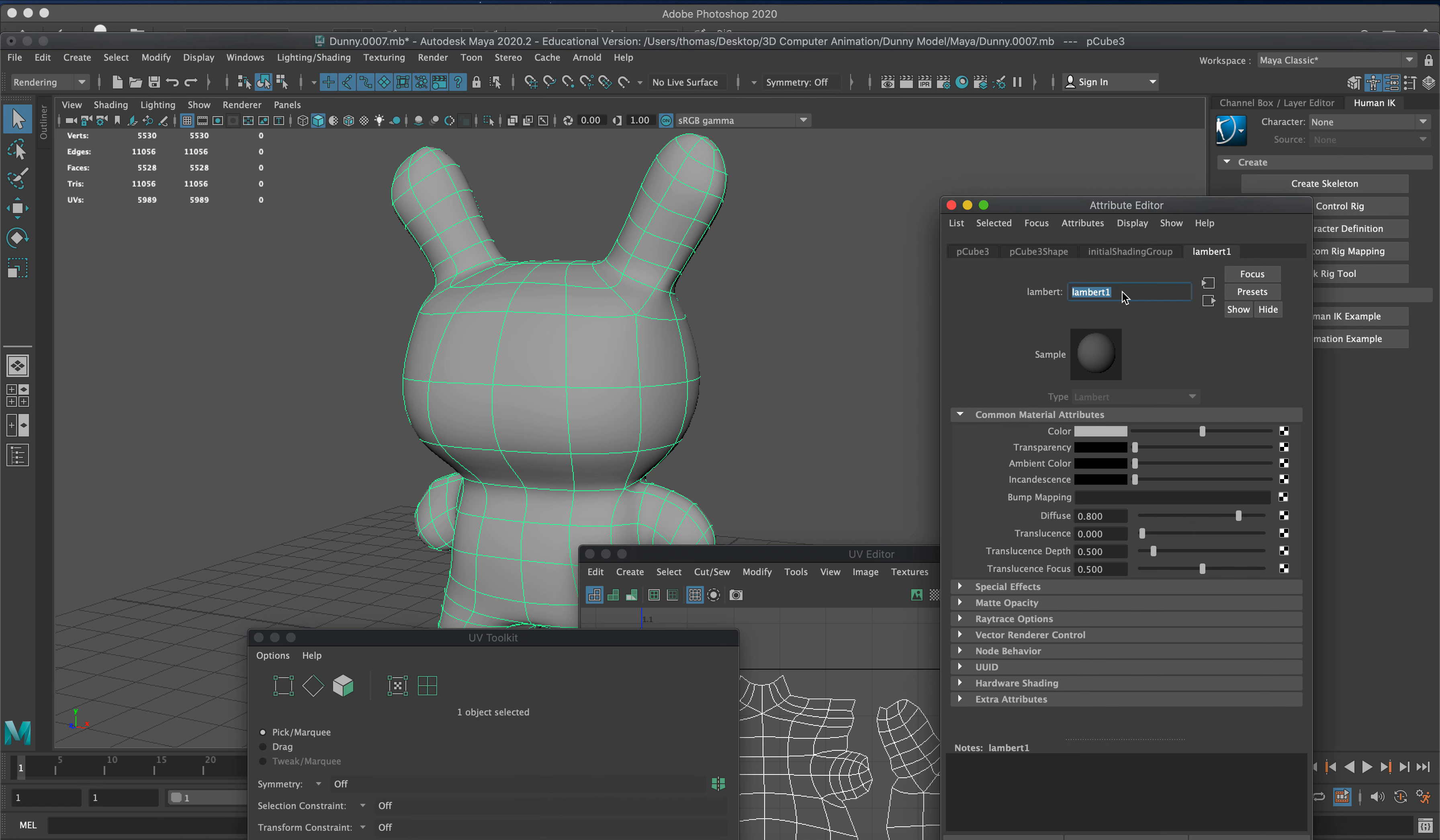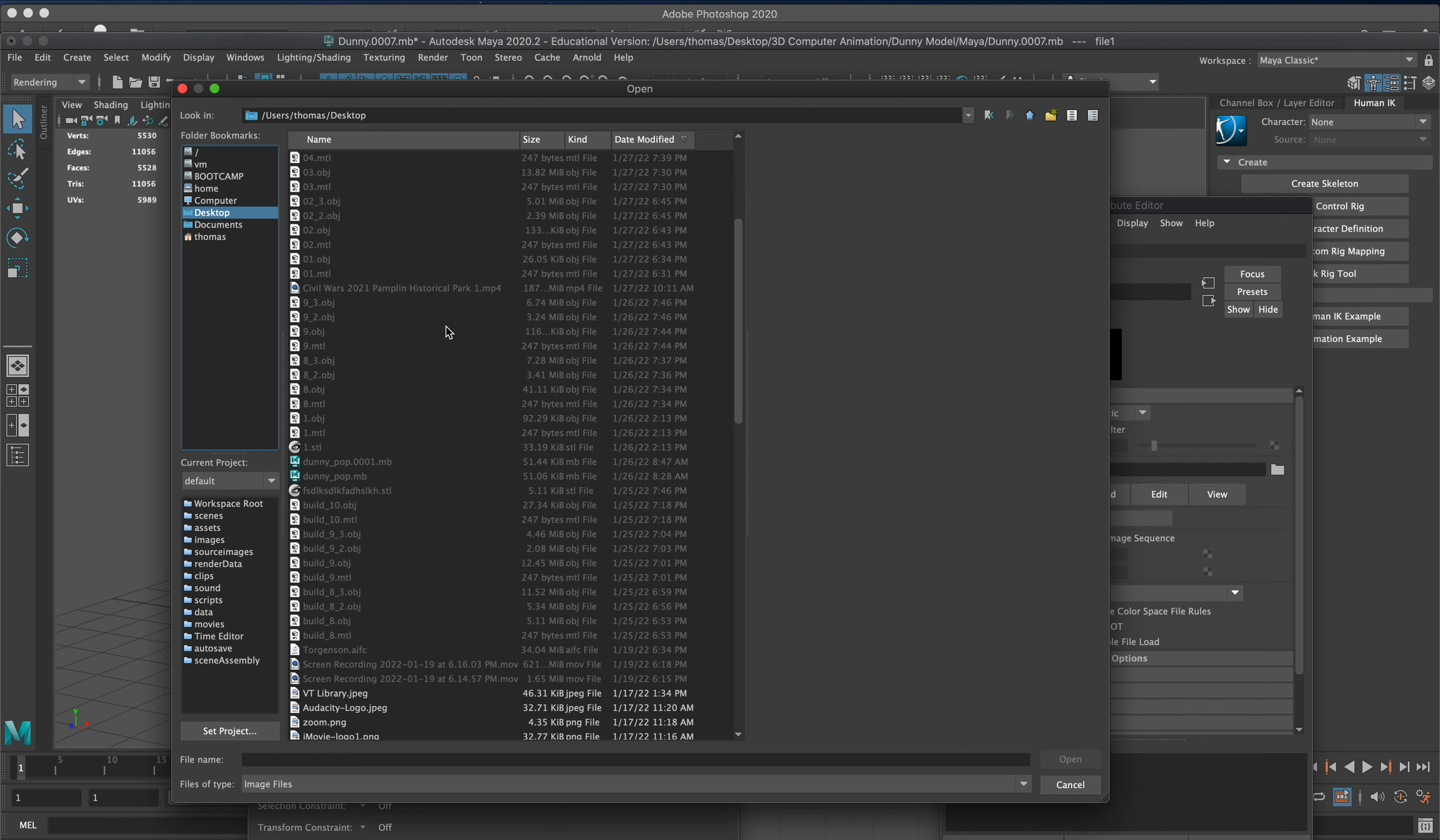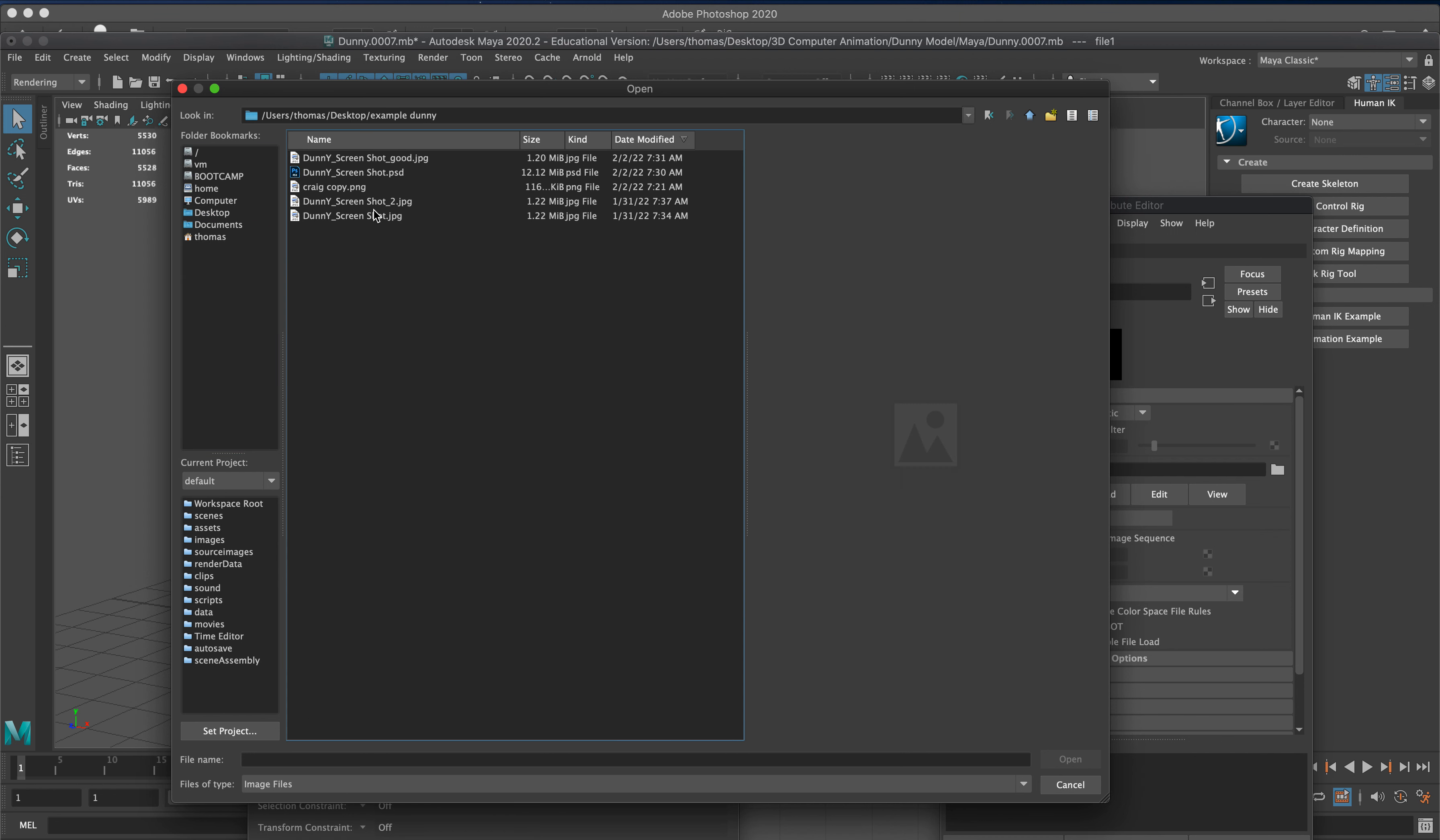We're just going to go in and bring in our file - go to the little folder here, Desktop, and we're going to go down here to whatever folder I just made, Example Dunny. We got that good shot right here.